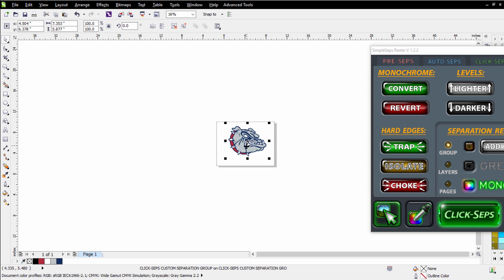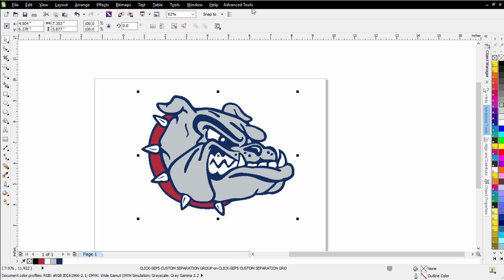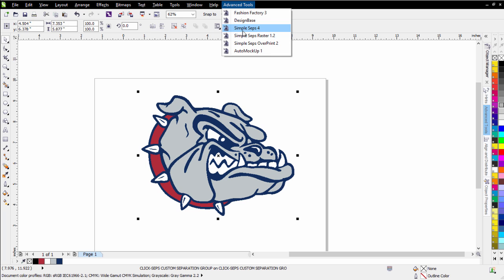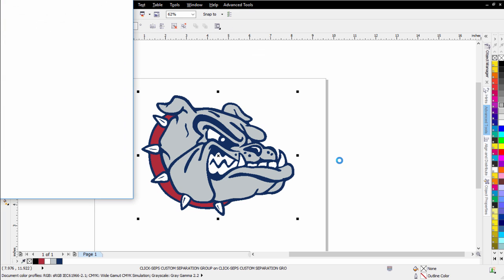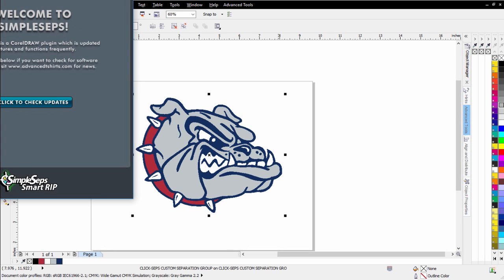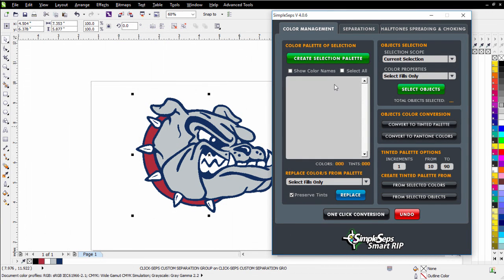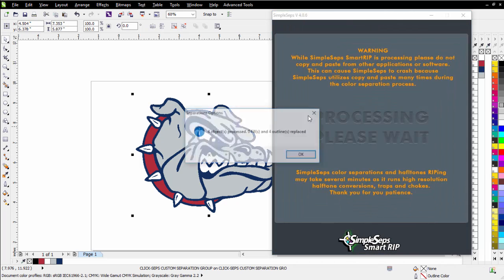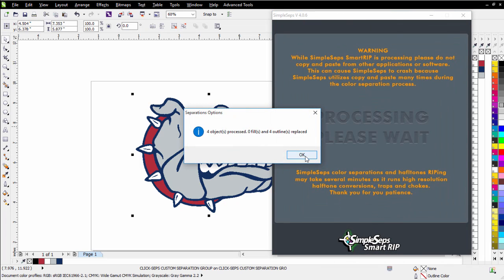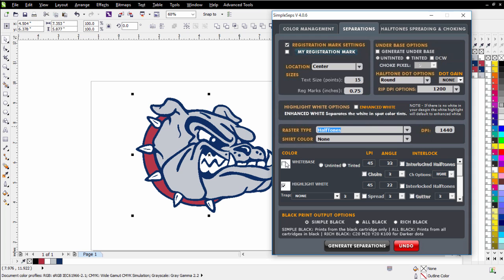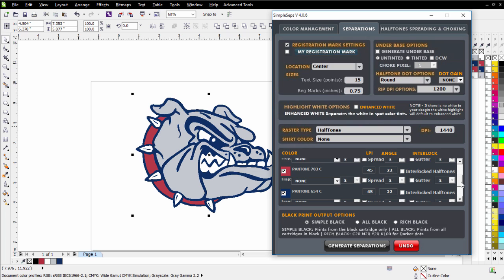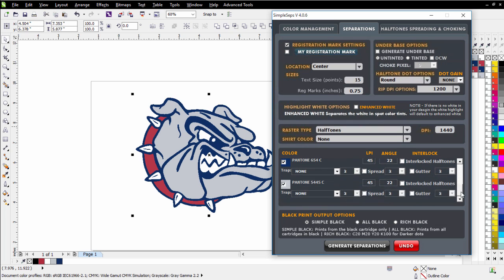So I'll go ahead and set this up on my page here. I'll be done with SimpleSeps Raster for now. I'll go to my Advanced Tools. I'll go to SimpleSeps 4. We'll let that load. I'll simply come here to Color Management. I've got everything selected there. Create Selection Palette. Select All. One-Click Conversion to get our Pantone spot colors. Come over here to Separations. I'll come here to Half Tones. Do a white base. We'll make that untinted. We'll go with a two-point choke. We could do a Don't Choke White if we just wanted to hit one white with our Don't Choke White option, but we'll leave a white highlight for this one. Then we've got our red, our blue, and our gray here.